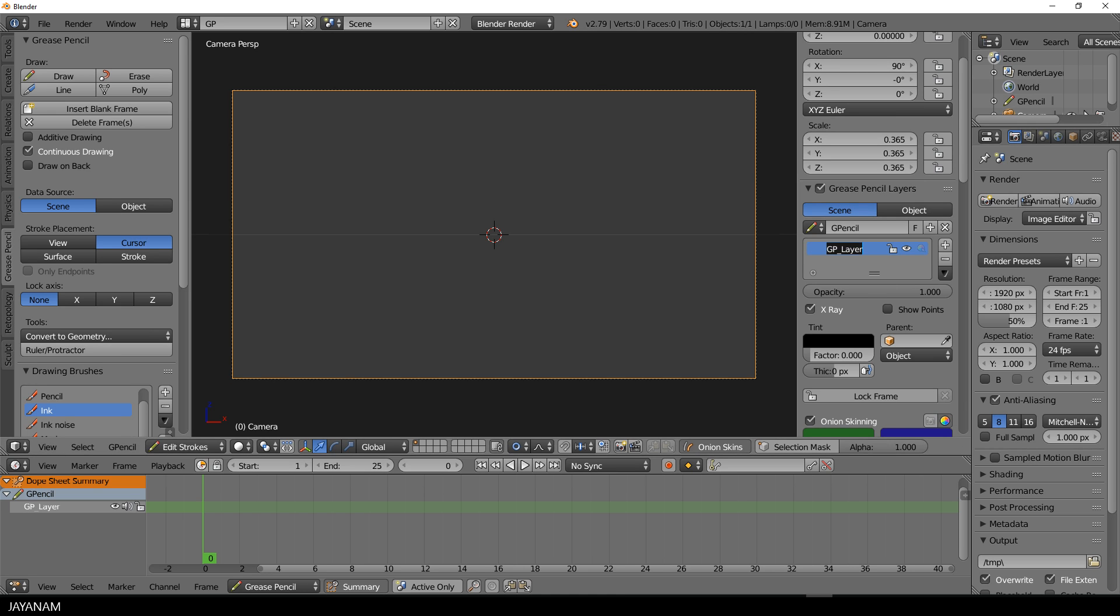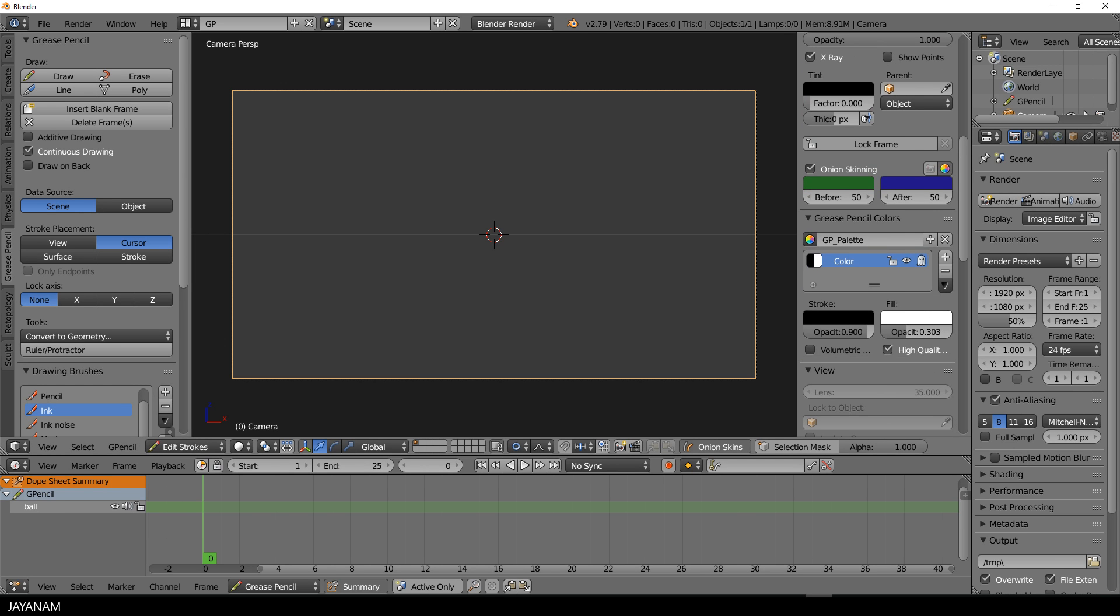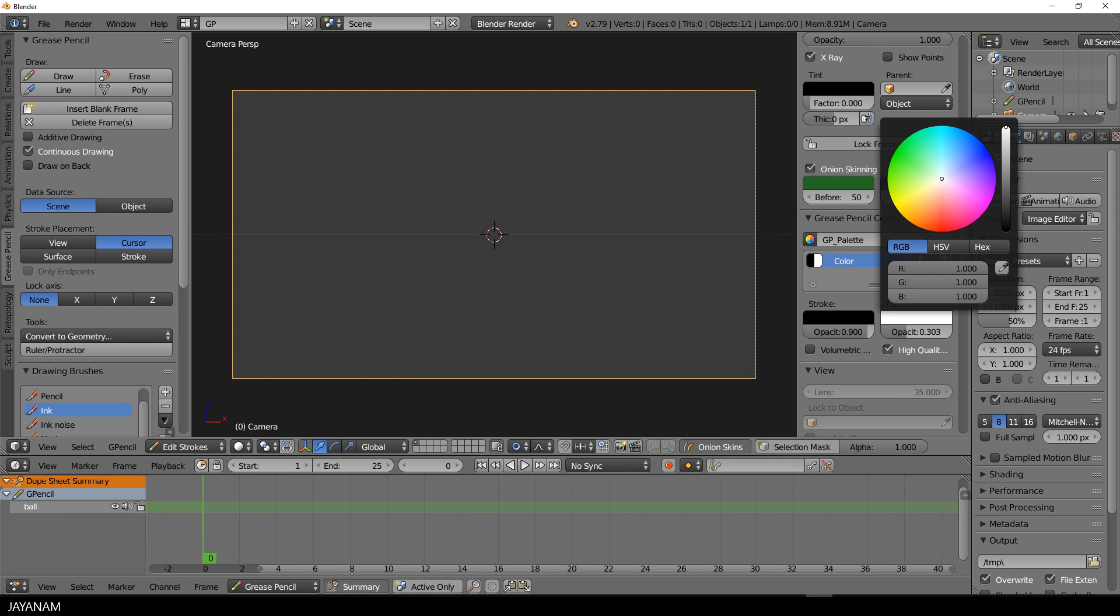So I start here with the layout that we created in the previous tutorial. And then I go to the grease pencil colors and set the fill to a red tone.